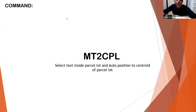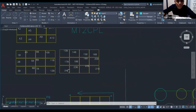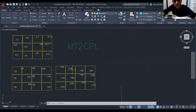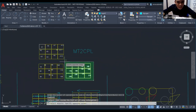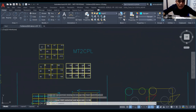Next is MT2CPL. This is for selecting text inside a parcel and auto-positioning it to the centroid of the parcel lot. Type MT2CPL and press Enter, select the objects, press Enter, and the text will move to the center position.